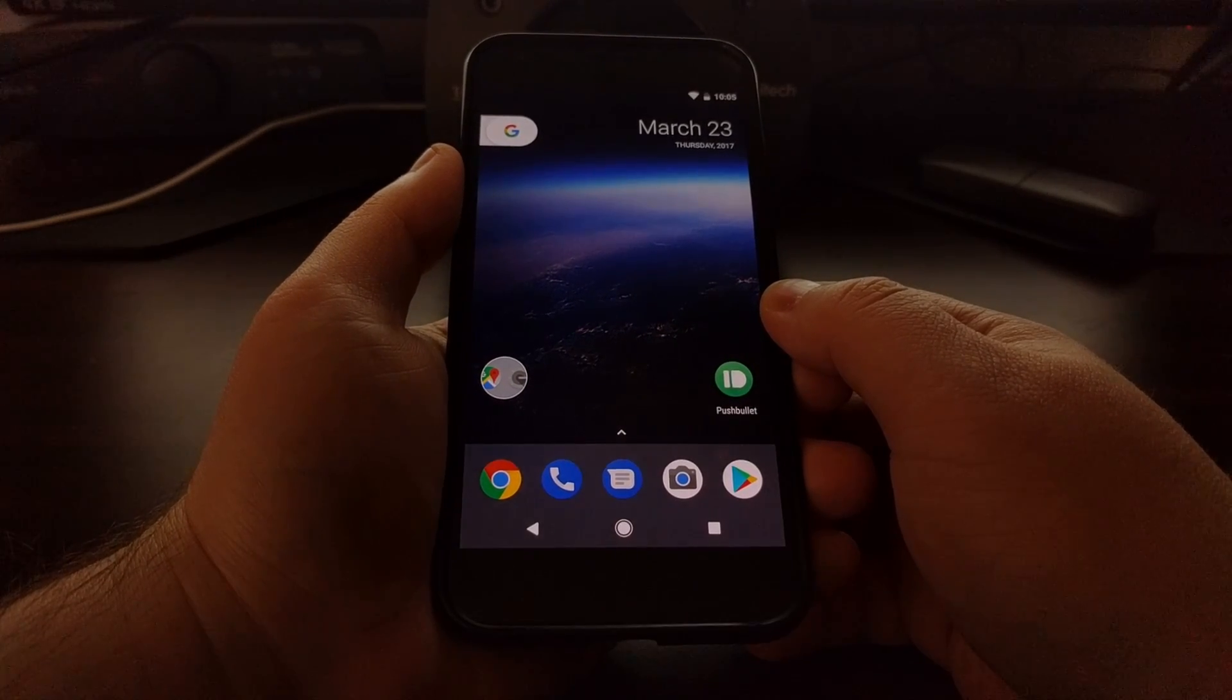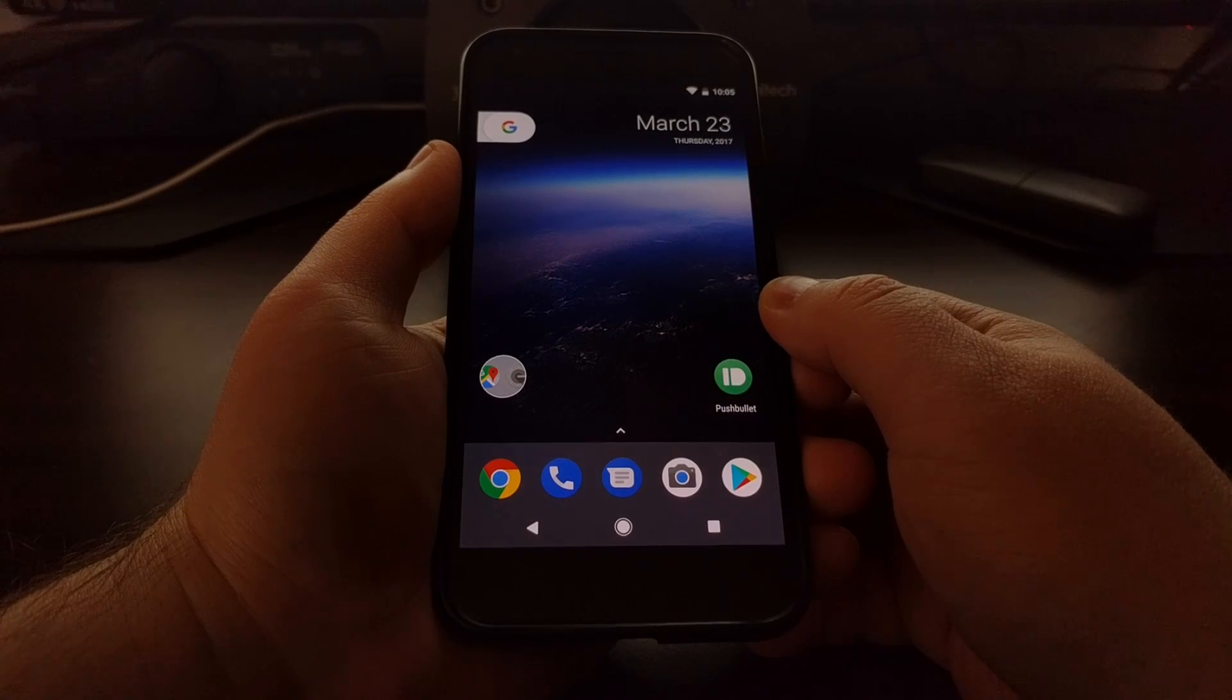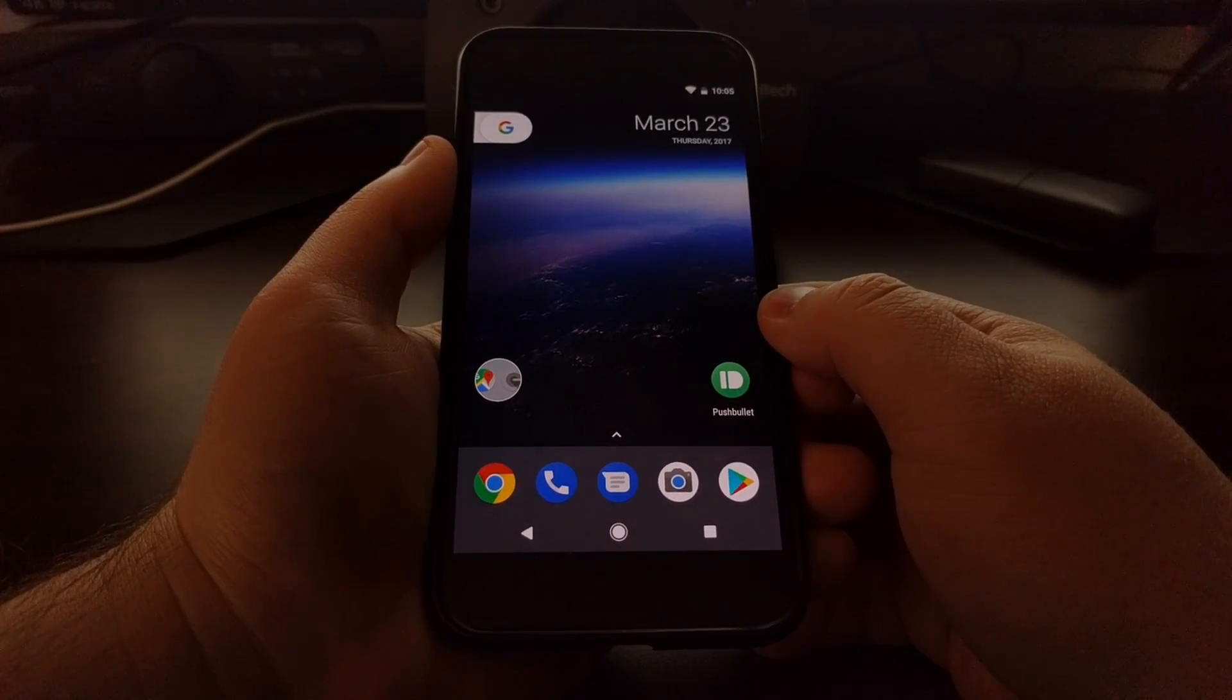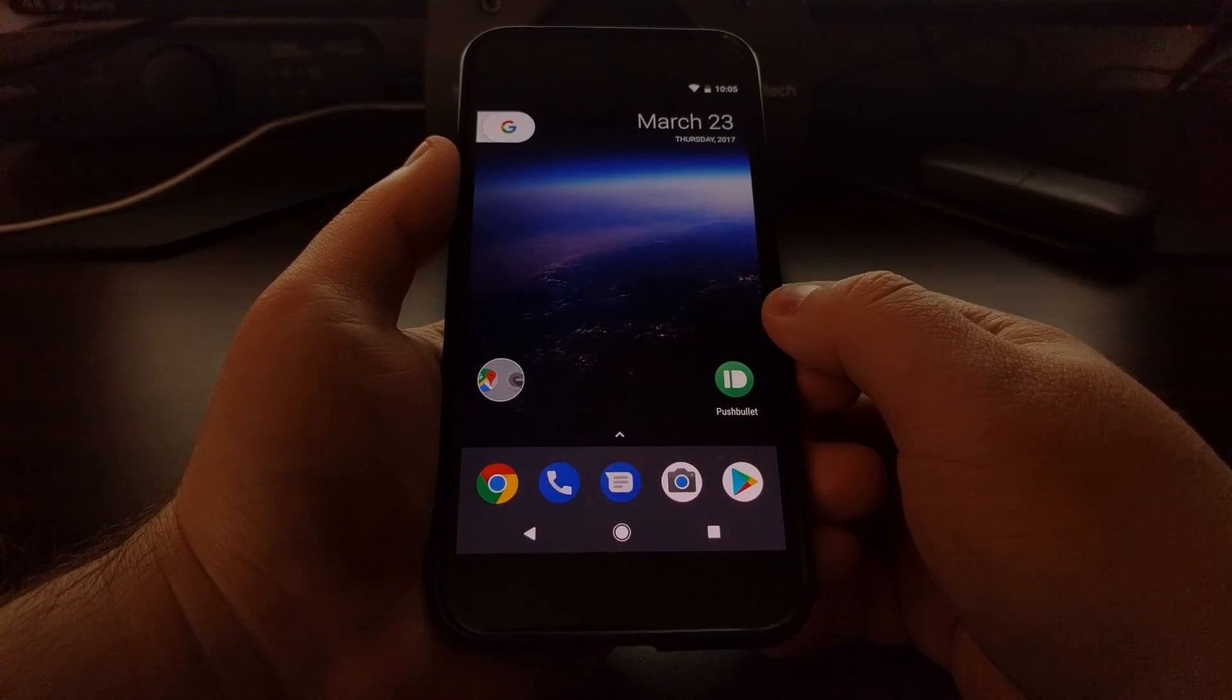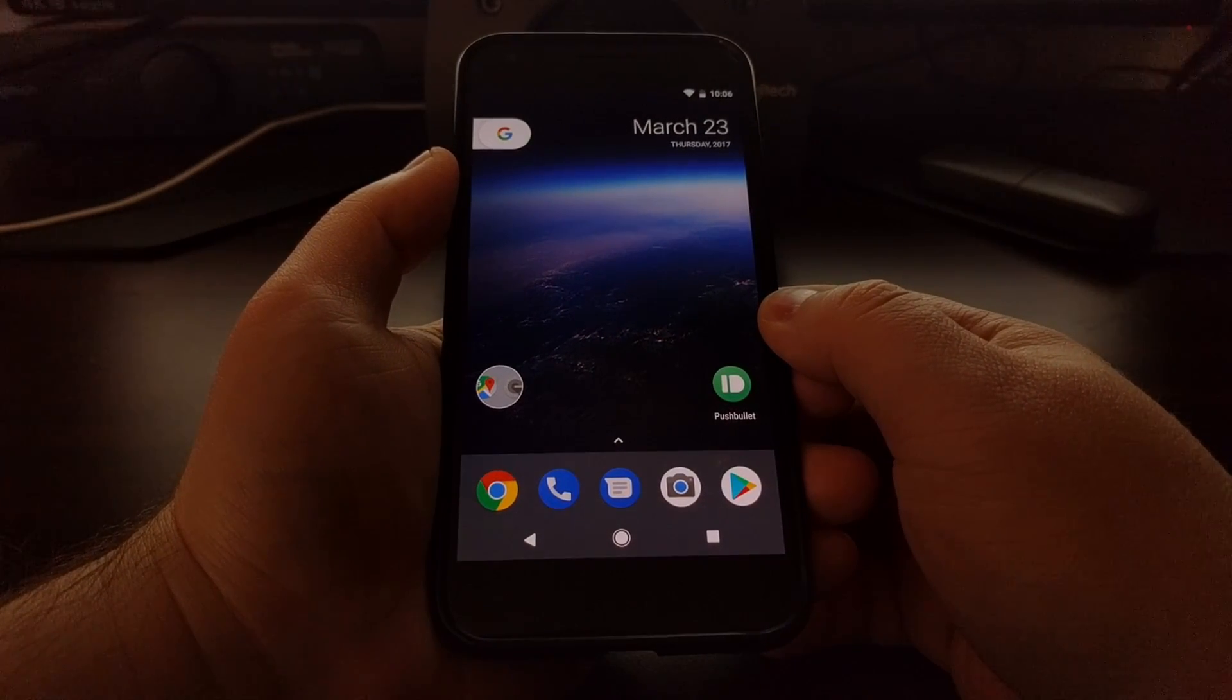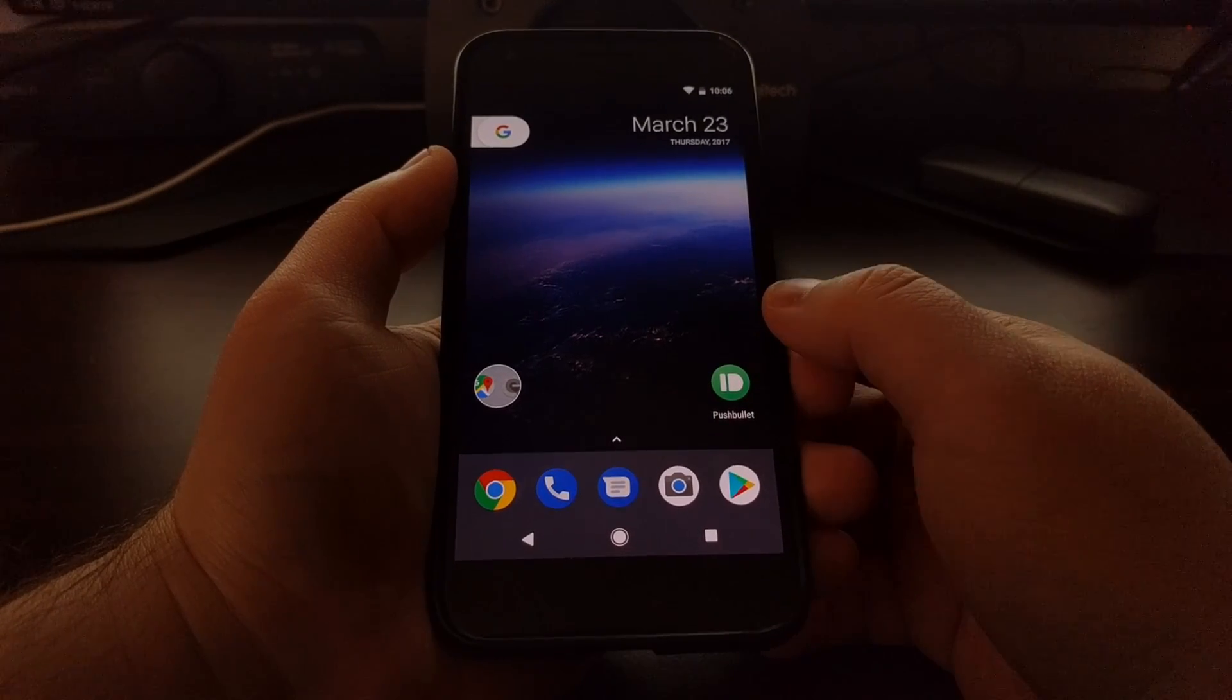It should be known that everything we see in the Android O developer preview might not make it into the official release, but as history has shown, most of it will, so it does give us a good idea of what to expect whenever the upcoming Android update, which will presumably be 8.0, is released.